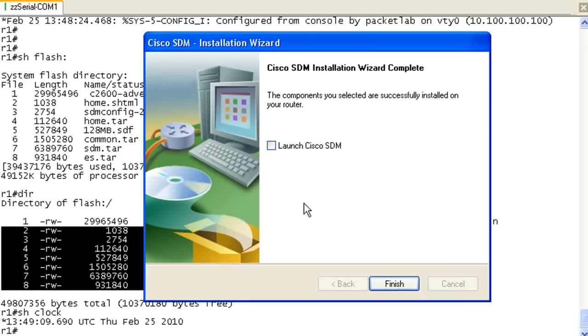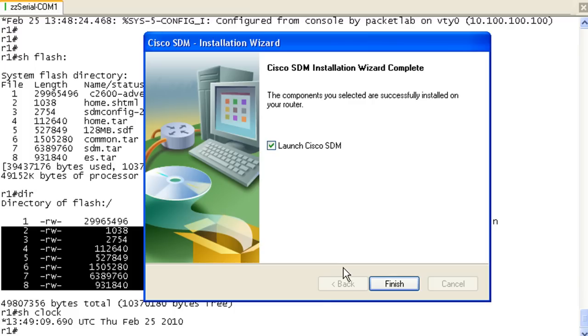Let me bring this guy back up. We can launch SDM from here. Basically all this is going to do is open HTTPS and then the IP address of the router, in this case 10.100.100.1, in your default browser. So we'll do that, but going forward you'll have to manually specify the URL in your browser. I'm going to click finish.